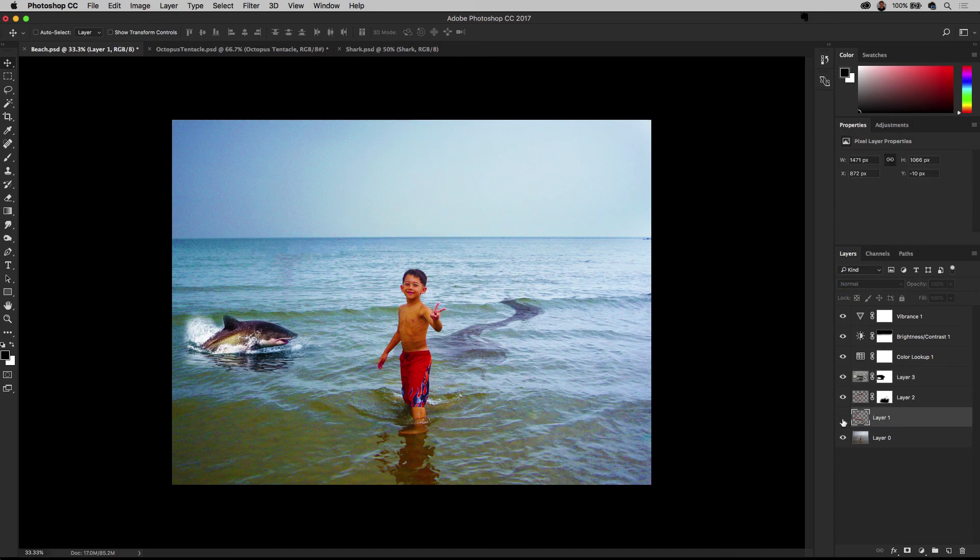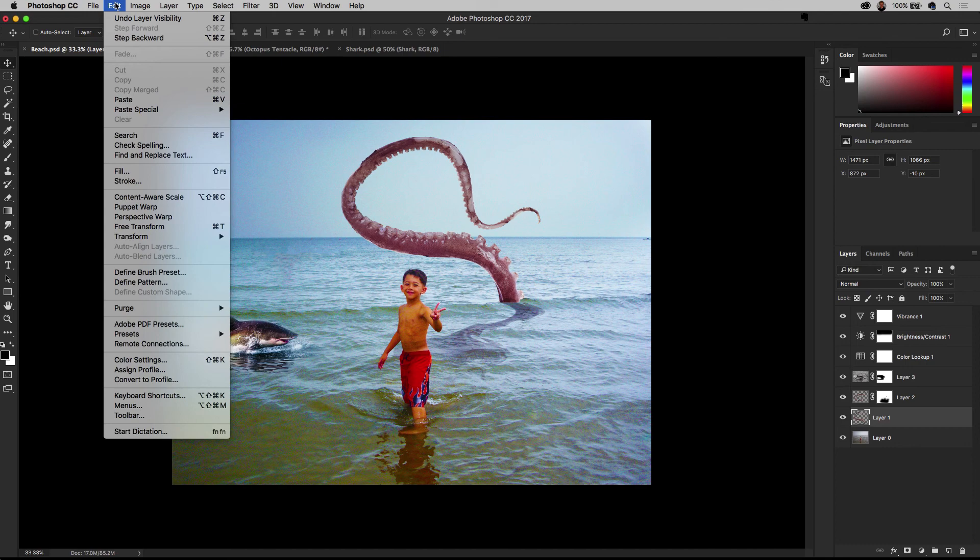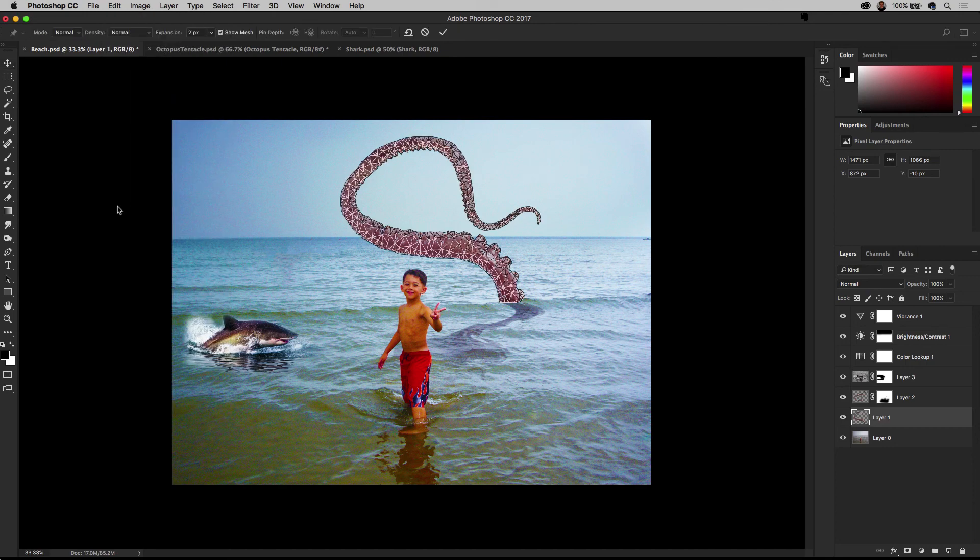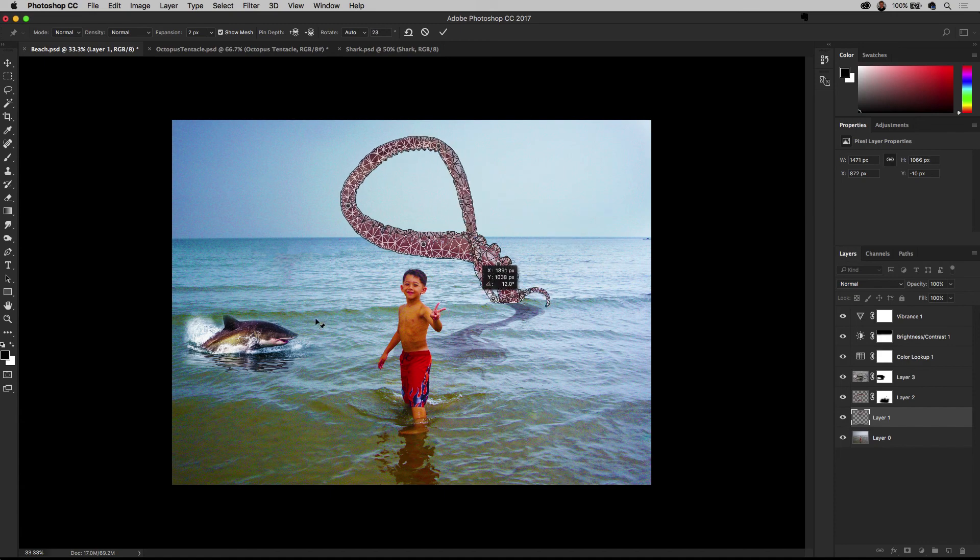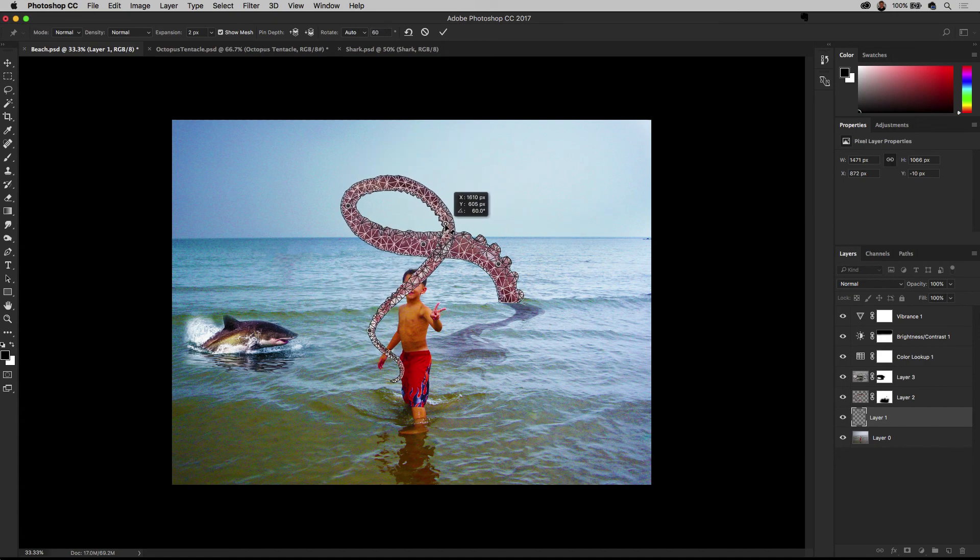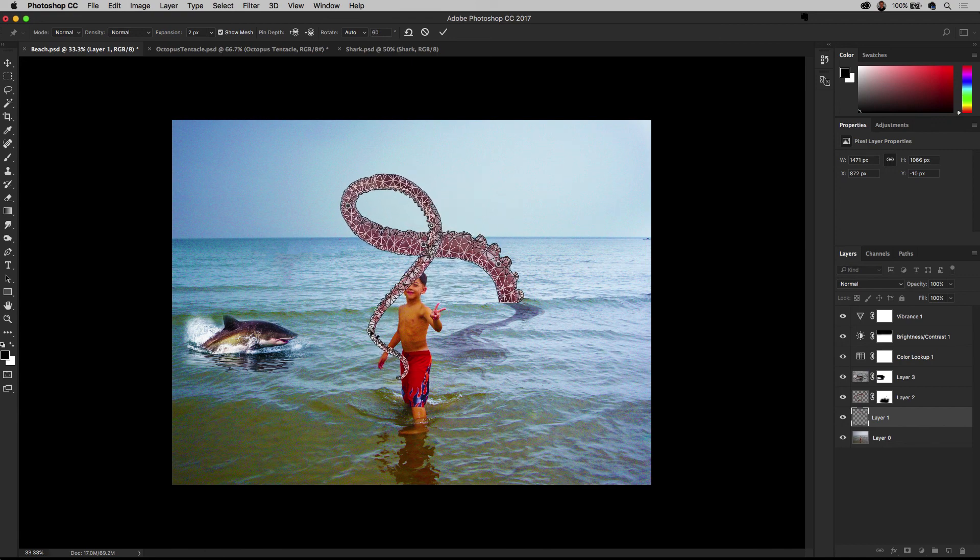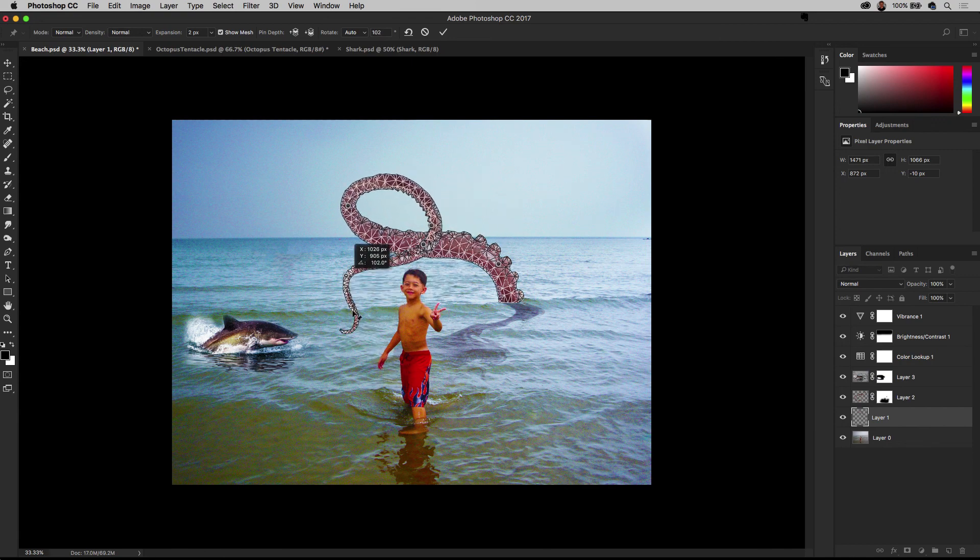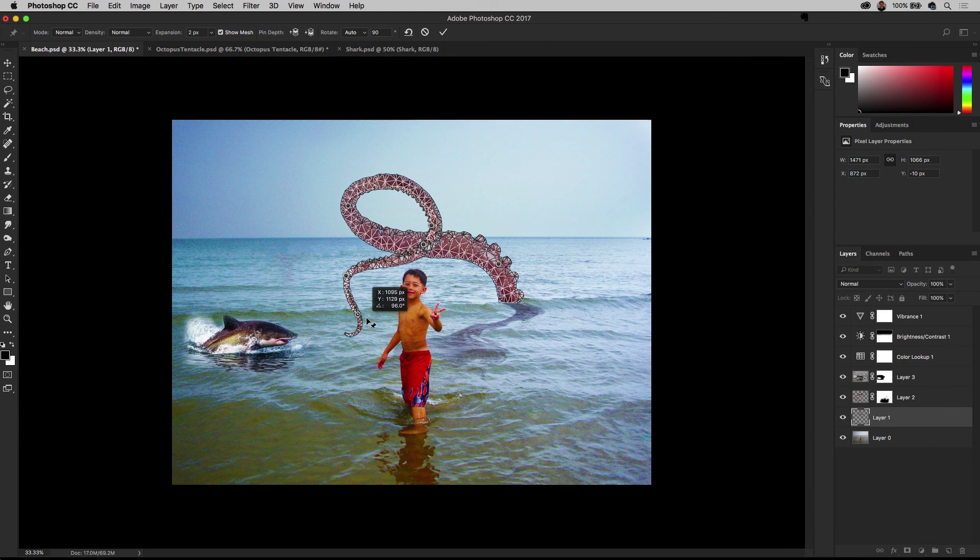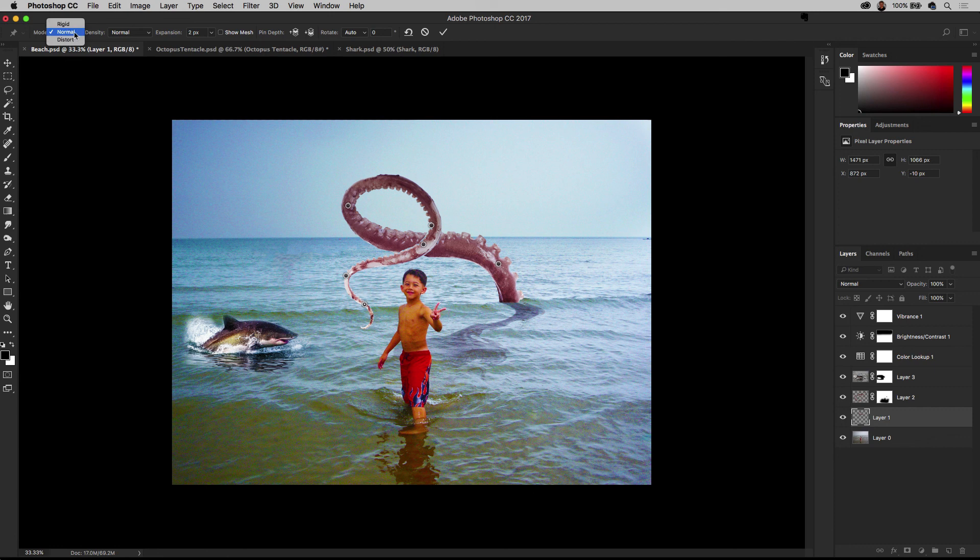I'm going to select this tentacle. What if I want to change the tentacle? Maybe it's coming out at the boy. Well, we can go to edit, go down to puppet warp. That gives me this mesh and I can start to add these control points right in here like that. Now, once I've added those control points, I can move it around. So it's like it's going to come up and wrap around the little boy, but not to worry. He's actually Poseidon's son. So he all the sea creatures love him. So he's just going to give him a hug and that's all that's happening there.